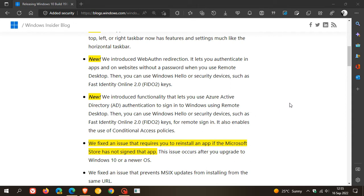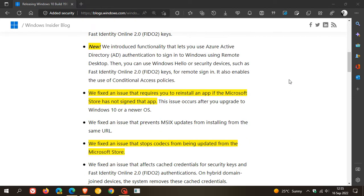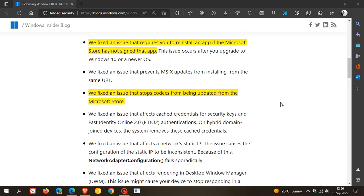Now just to have a look at some of the bug fixes that have rolled out. There are too many to mention in this video, but I've highlighted a few. There was an issue that required you to reinstall an app if the Microsoft Store had not signed that app—that has been addressed. Fixed an issue that stops codecs from being updated from the Microsoft Store. So that's two fixes for the Microsoft Store.